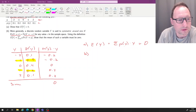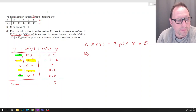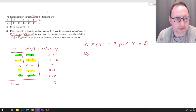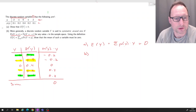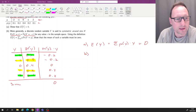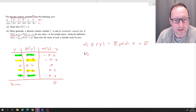If c is 2, then negative c is negative 2, and the probabilities for these are also the same. This is what we call a symmetric around zero distribution. Using the definition of the expected value of Y, we'll show that the mean of such a variable must be zero.